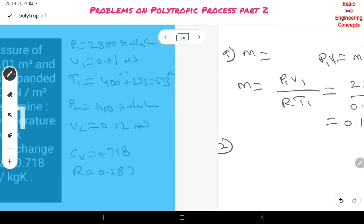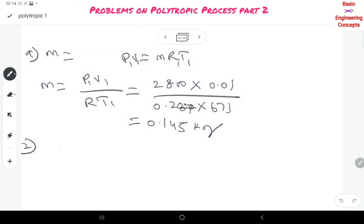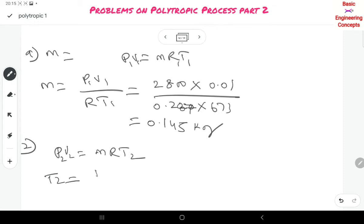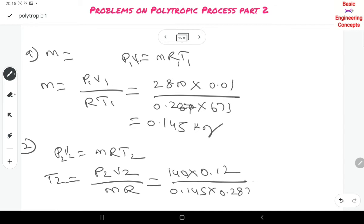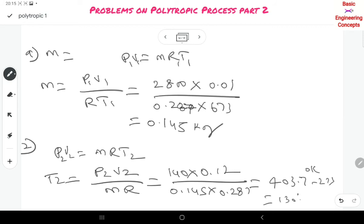The second quantity is the final temperature. Using P2·V2 = M·R·T2, we get T2 = P2·V2 / (M·R) = 140 × 0.12 / (0.145 × 0.287) = 403.7 K, which equals 403.7 − 273 = 130.7°C.